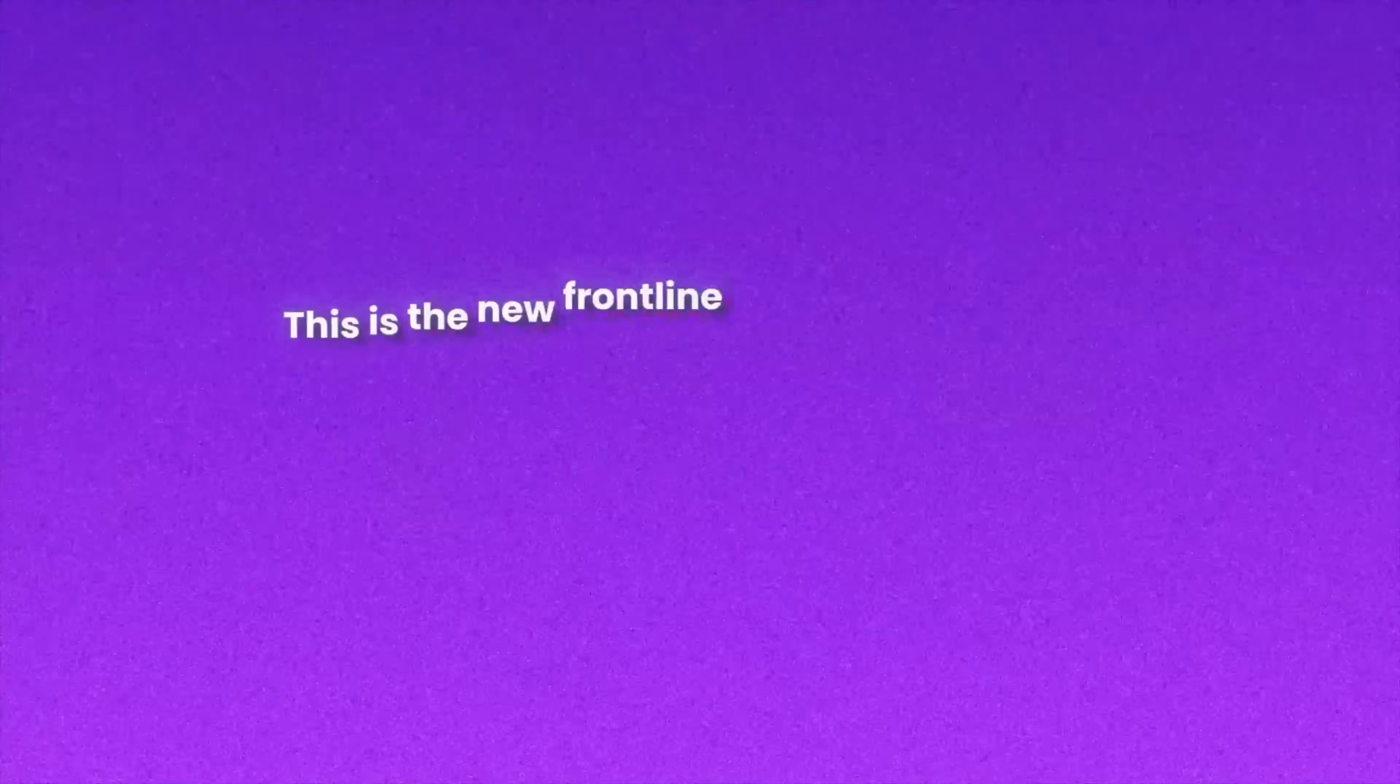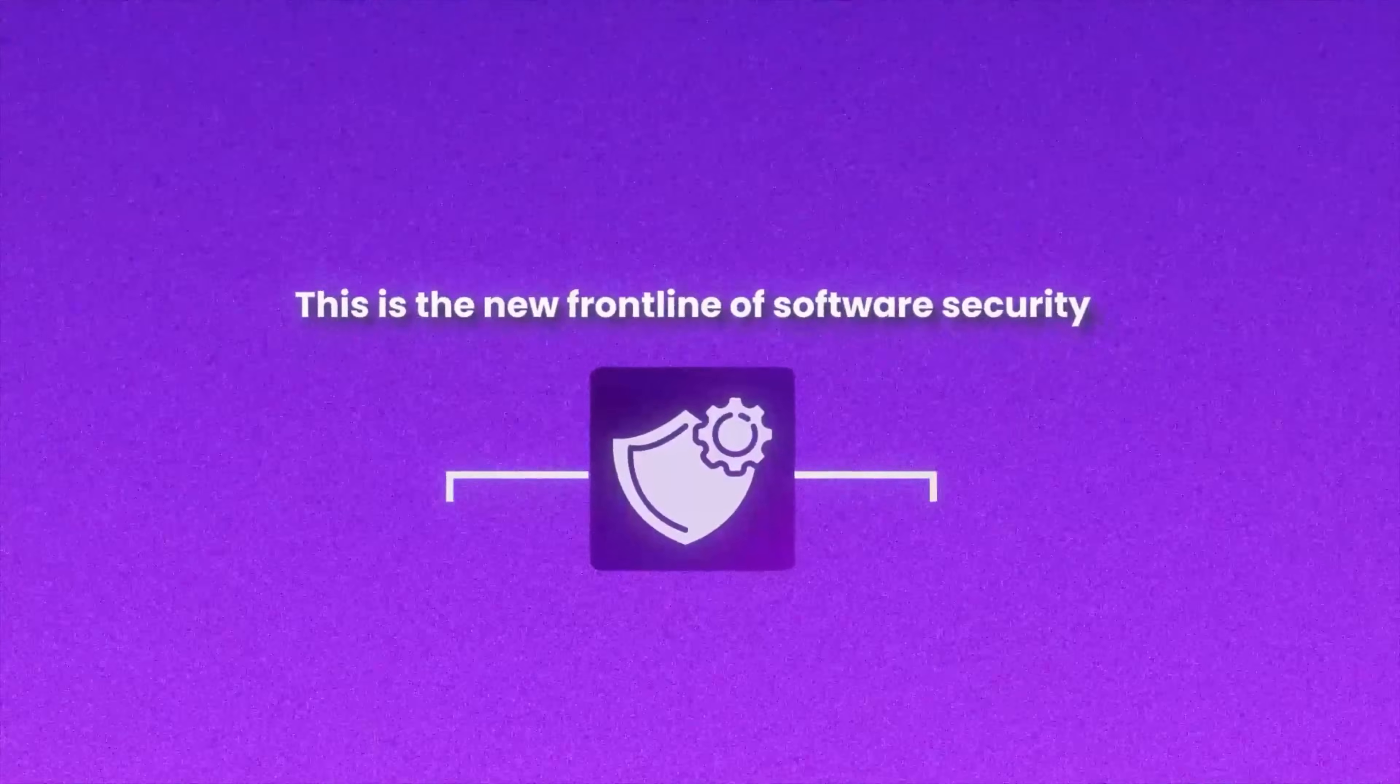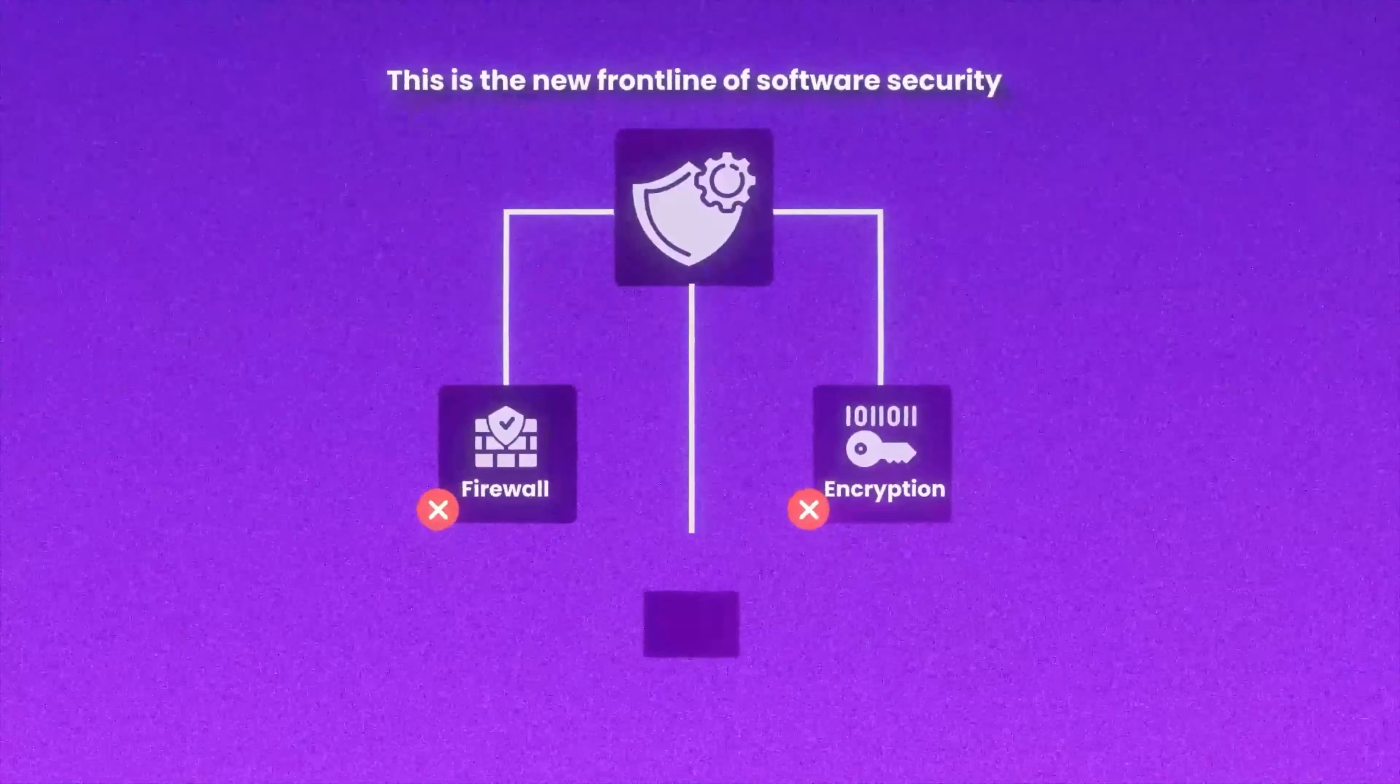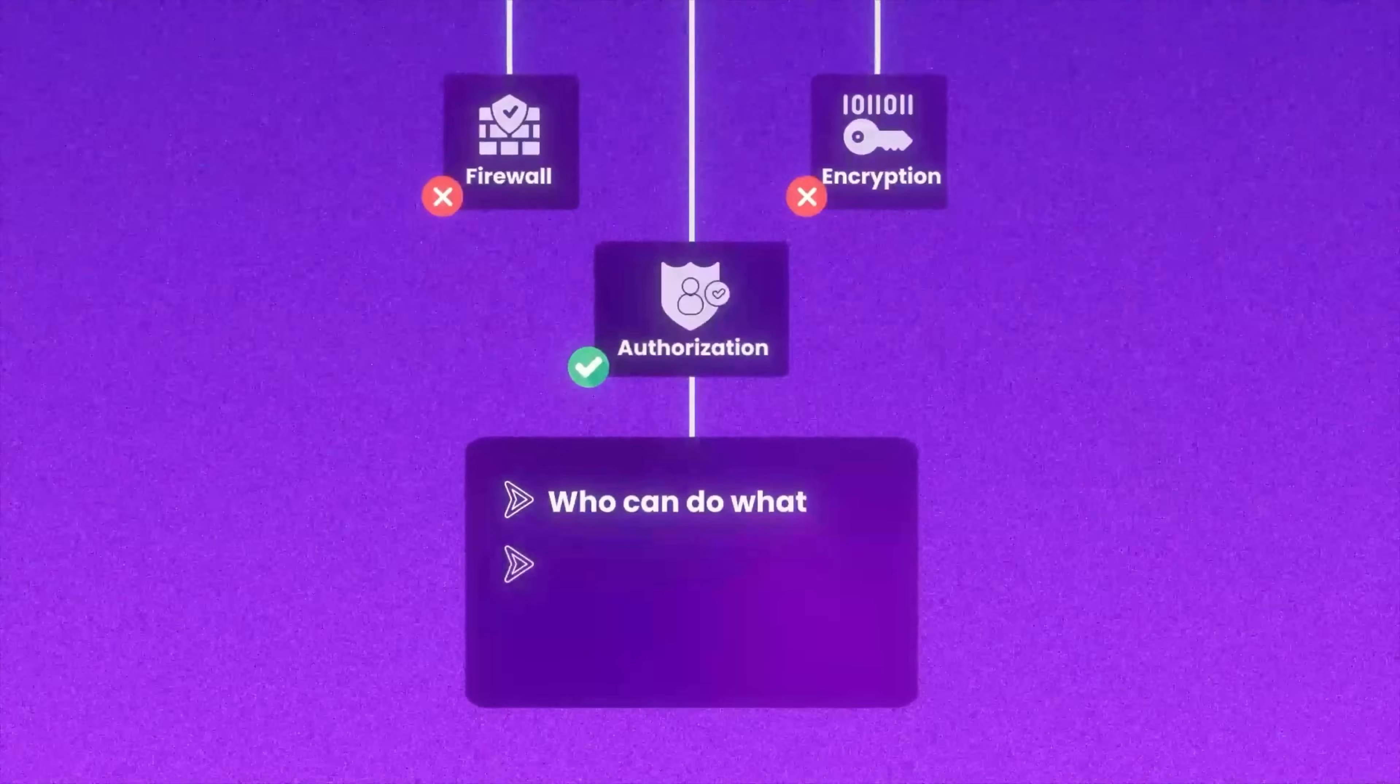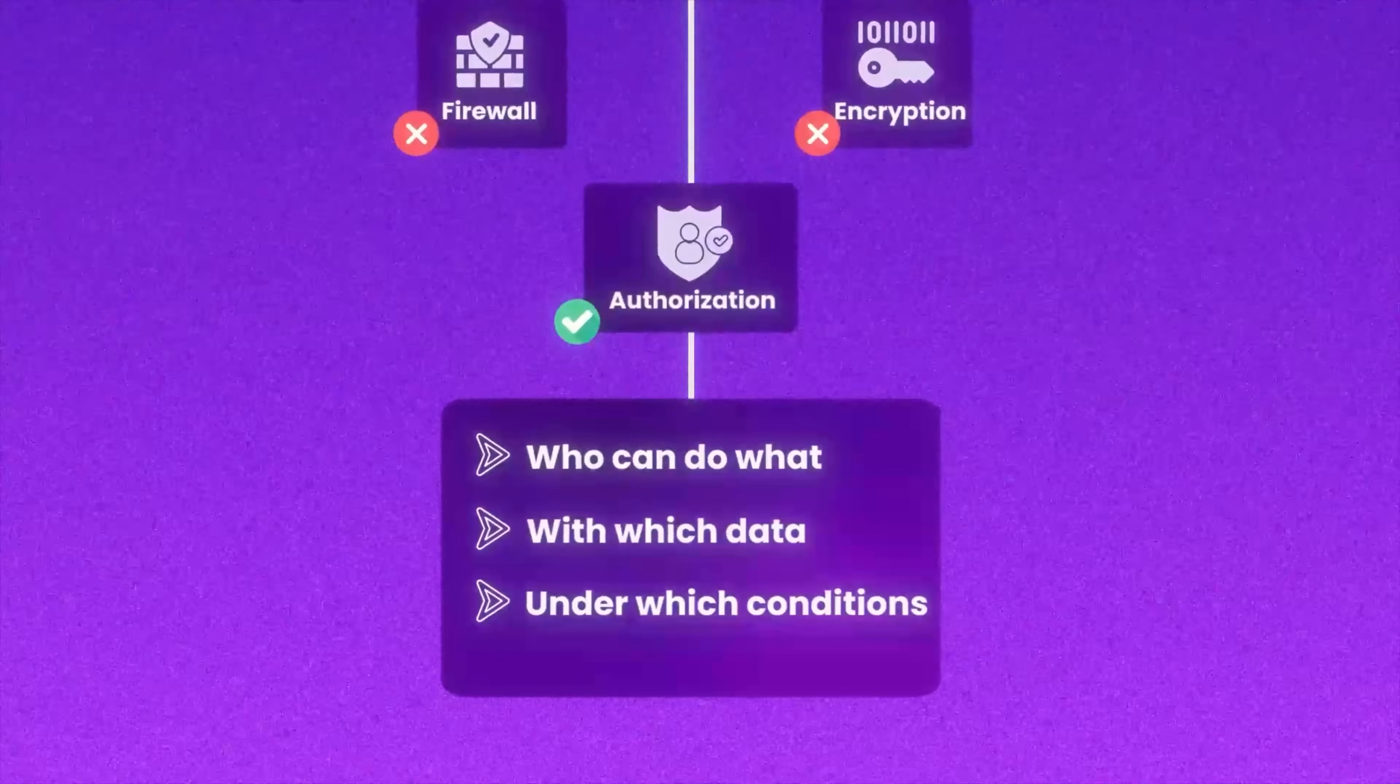This is the new front line of software security, and it's not just about firewalls and encryption anymore. It's about authorization. Who can do what, with which data, under which conditions?